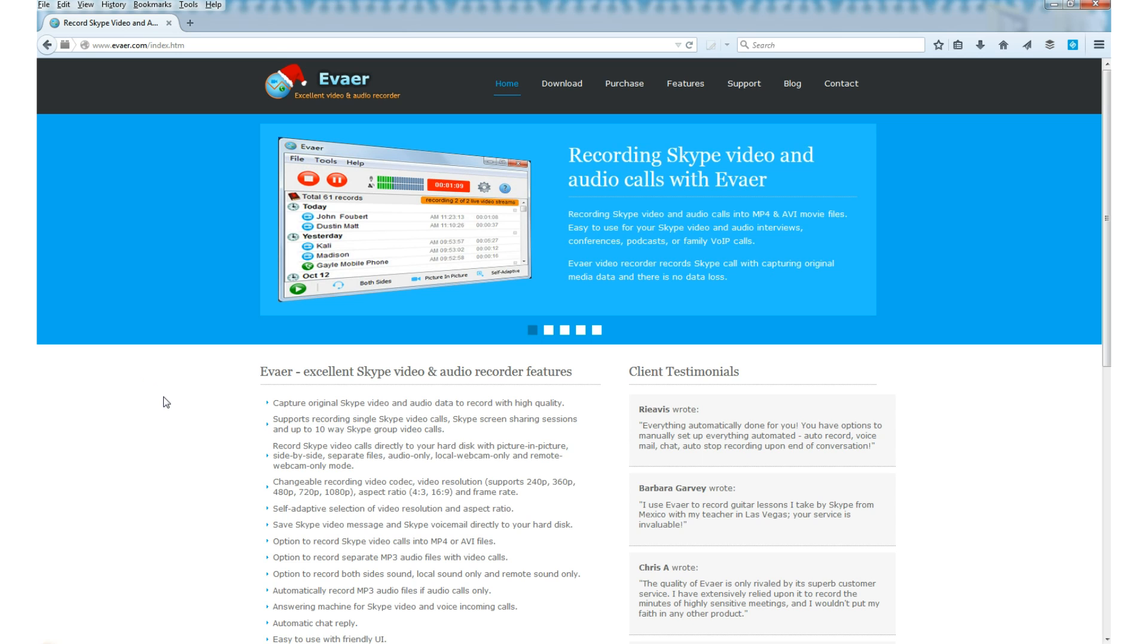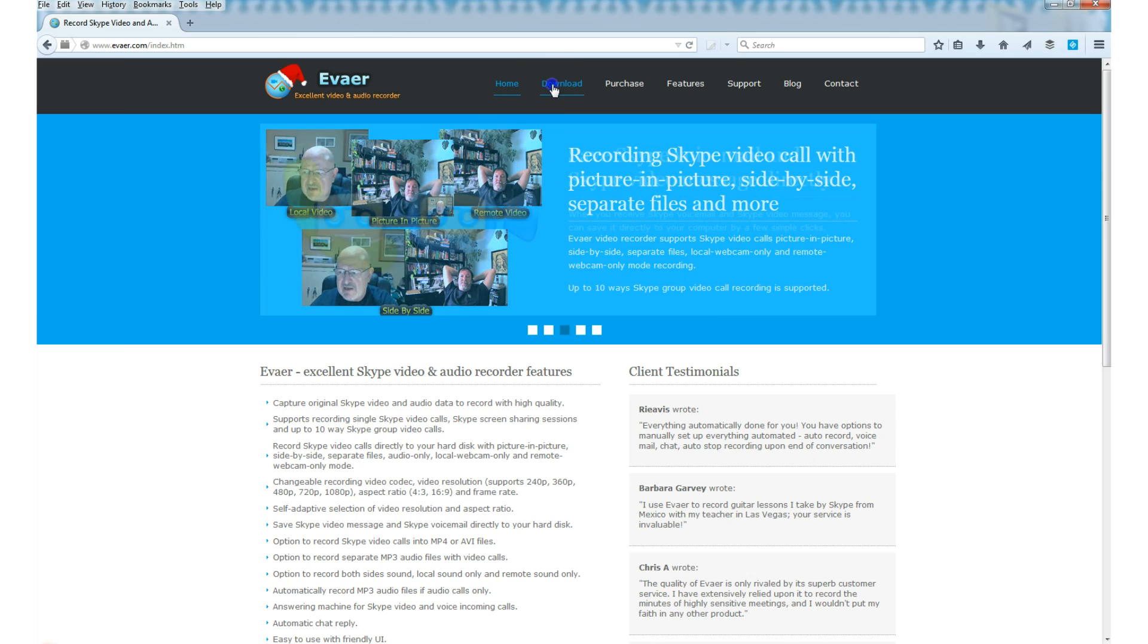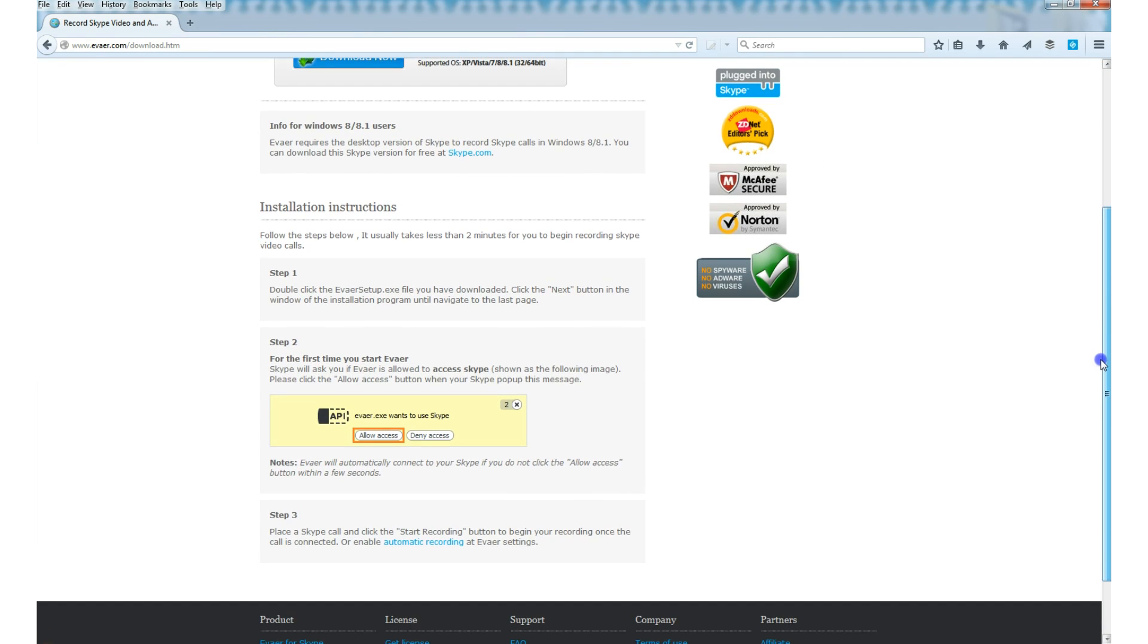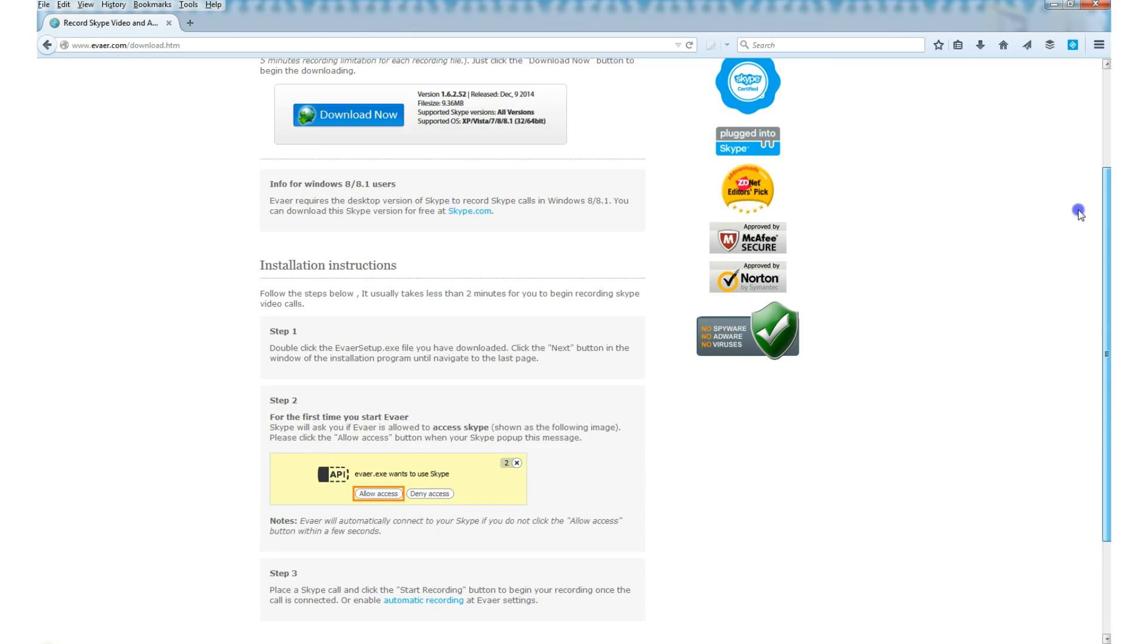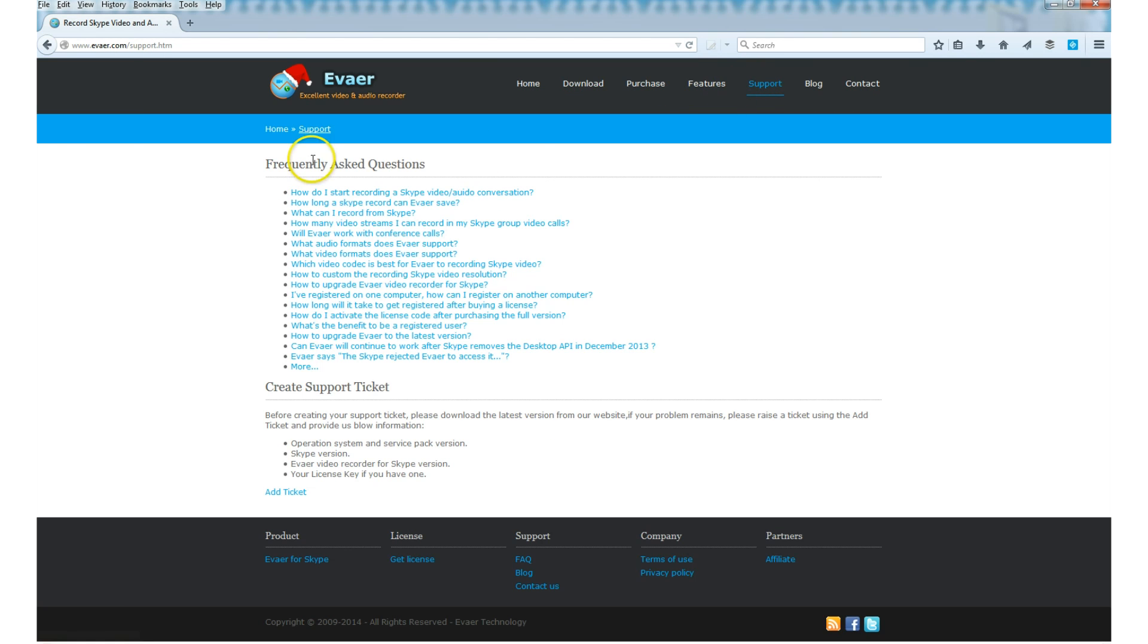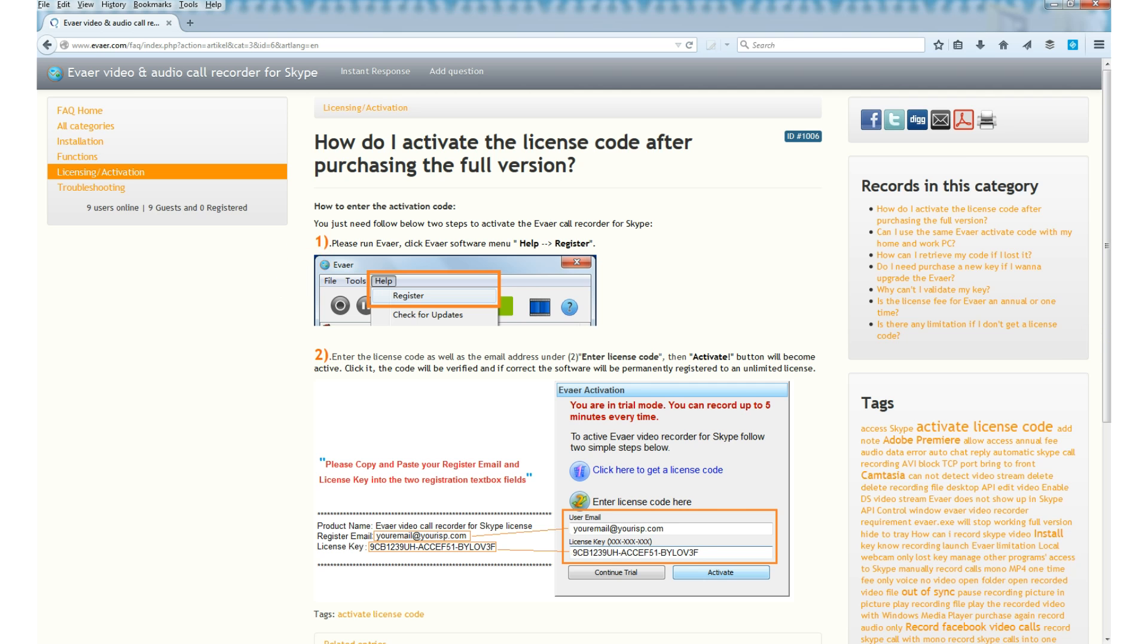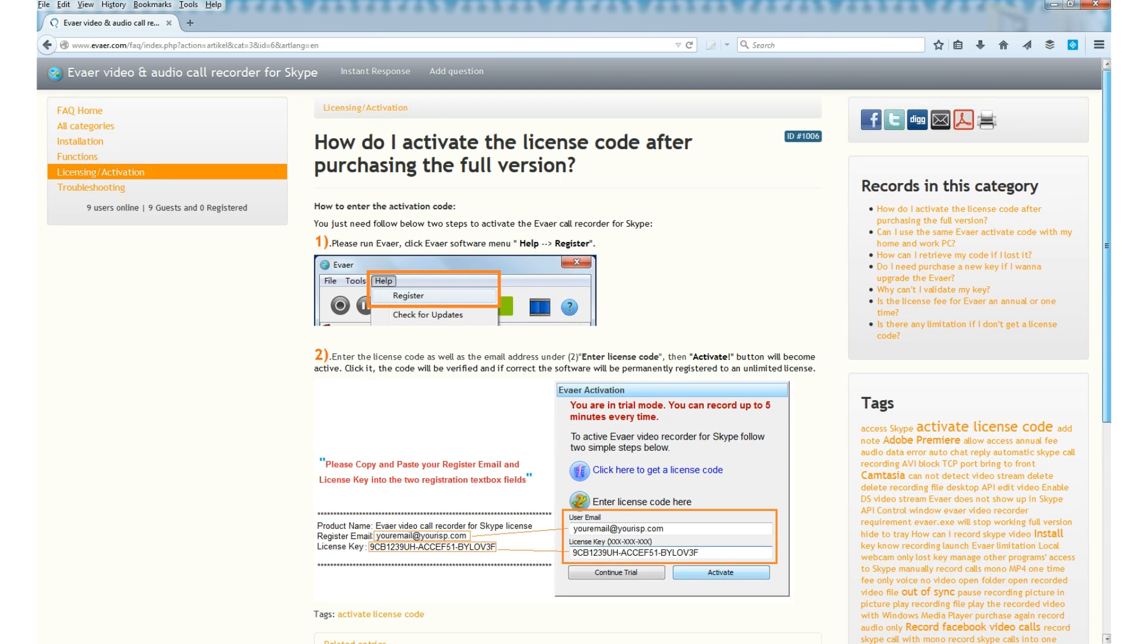So if you want to download Evaer, you can do that. Go to evaer.com, that's E-V-A-E-R dot com and you can download it. Installation instructions are included. So you'll have to give Skype access to this third-party plugin. And if you go to the support link on the Evaer website, there are some frequently asked questions and these are all quite well annotated with screenshots. So for example, there's a page here about how to activate the license code after you purchased the full version. So you'll have your license code emailed to you, I think it's emailed to you, and you can copy and paste your user email and license key into Evaer. And once you've done that, the software is active forever.